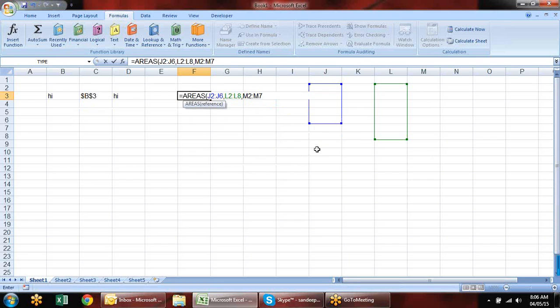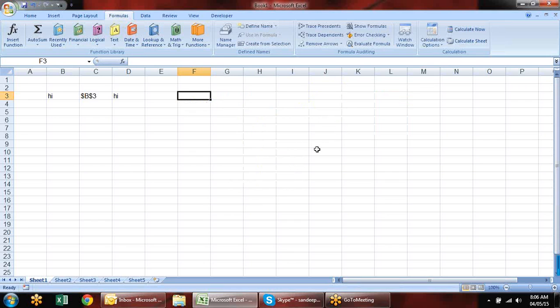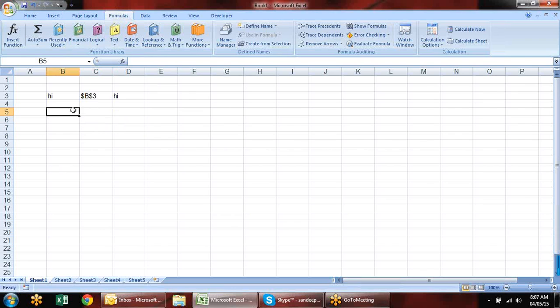A student asks: when would you use the INDIRECT reference — what would be the application for the INDIRECT function? You can use it for converting your text into a reference. Let me give you an example with the INDIRECT function.